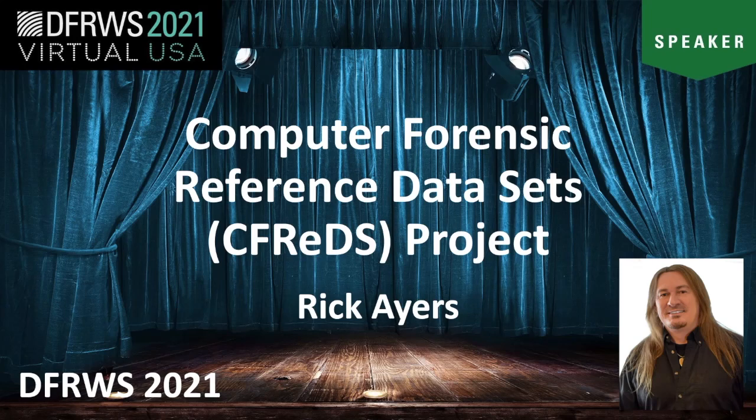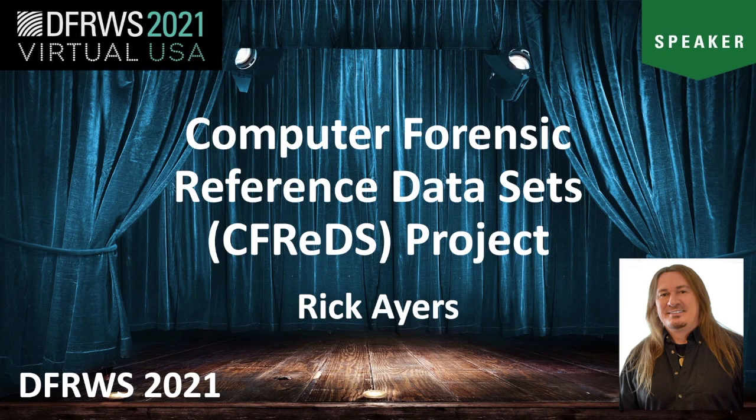Good morning. My name is Rick Ayers. I'm the project lead for the Computer Forensics Tool Testing Project at NIST. My talk today is going to provide an overview on updates to our Computer Forensics Reference Datasets Project, also known as CFREDS.